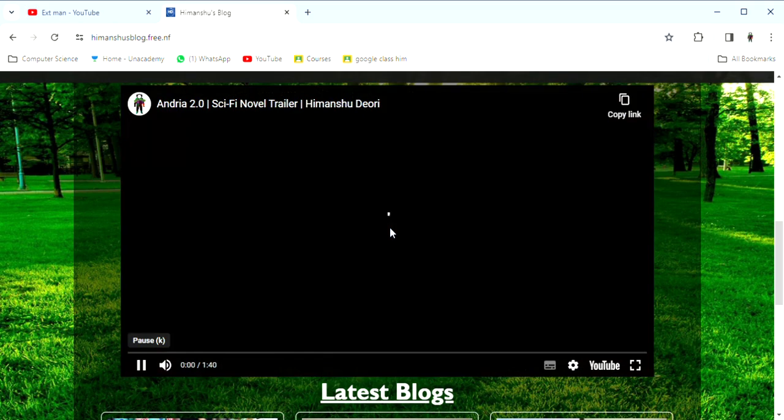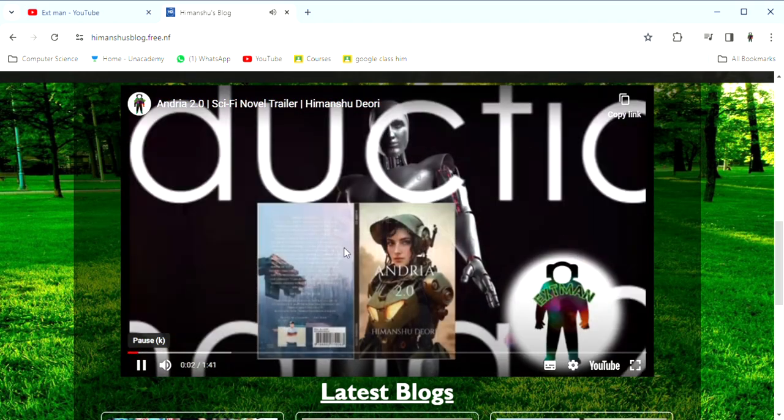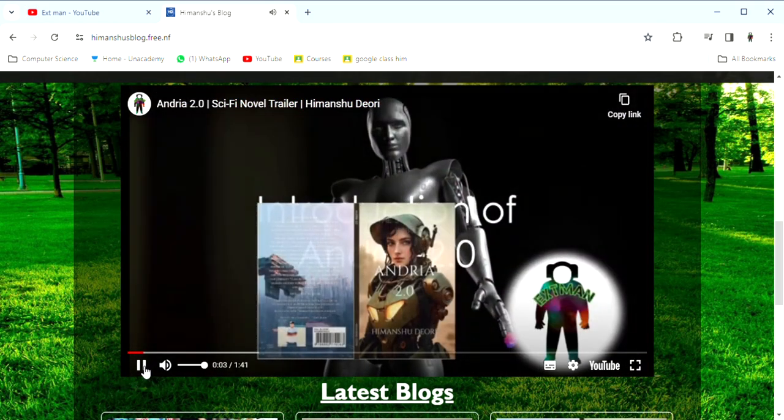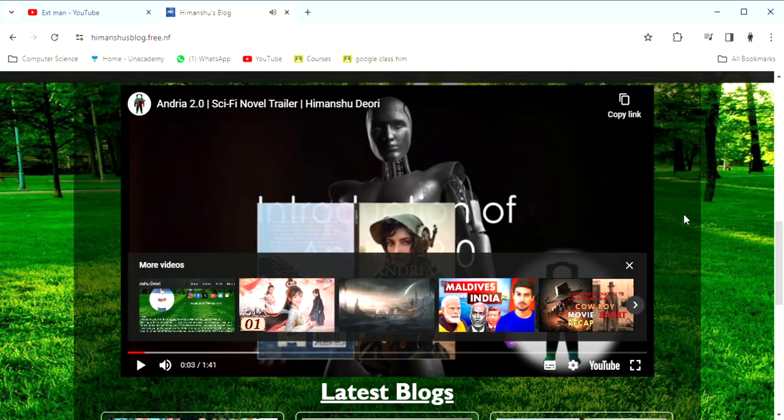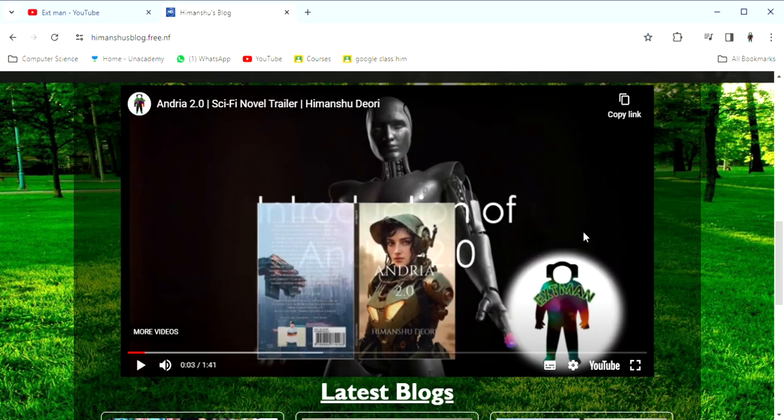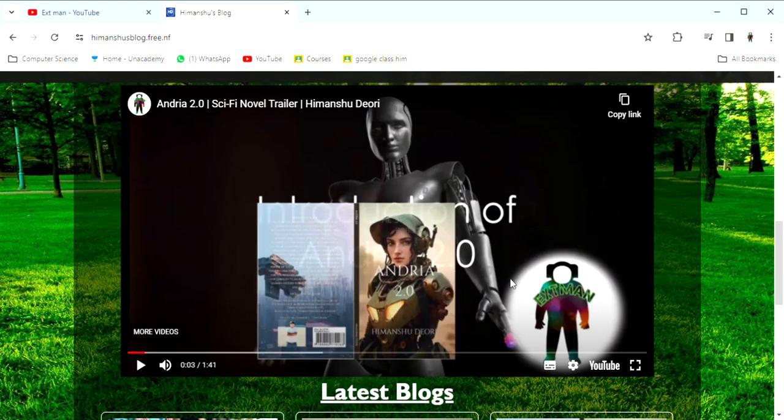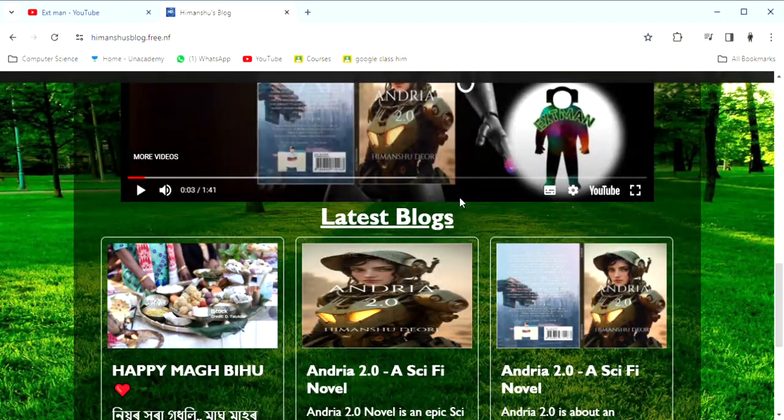If I click it, I will show you the video. This video is a sci-fi novel, Andria. I recently published the video. The details are in the description of the video. This video is published in the latest blog section.